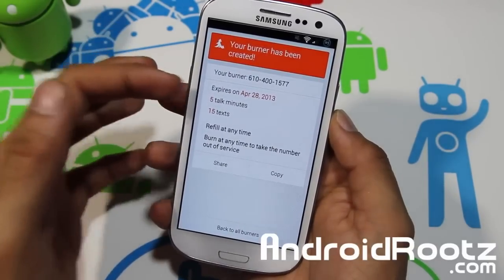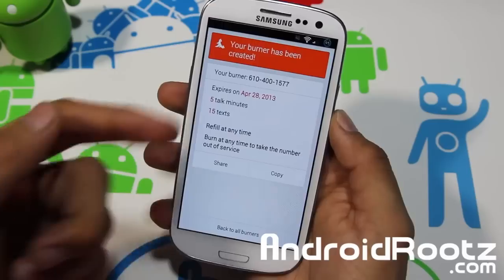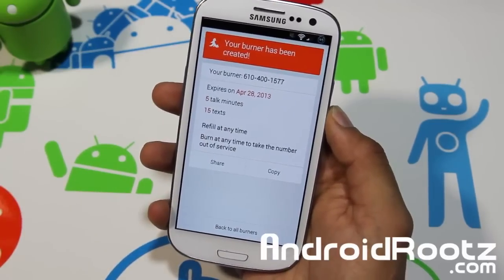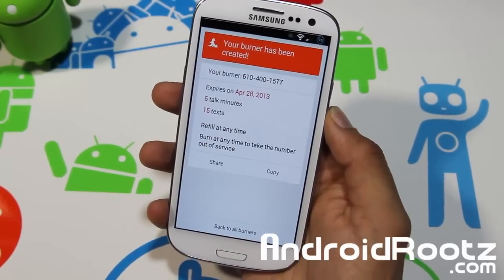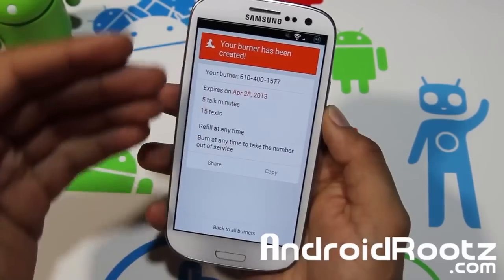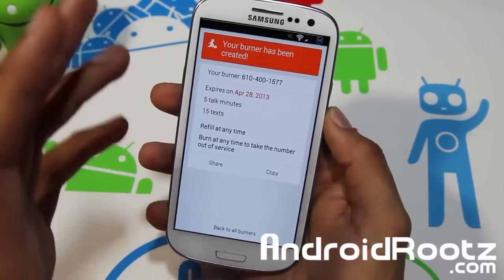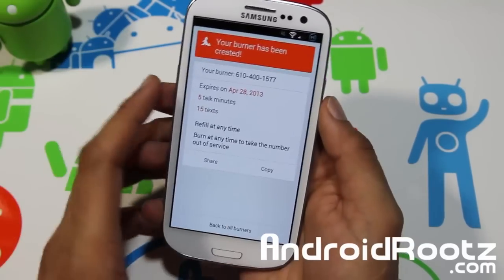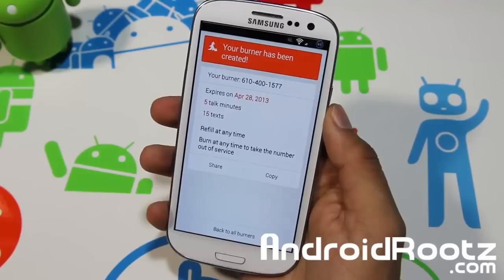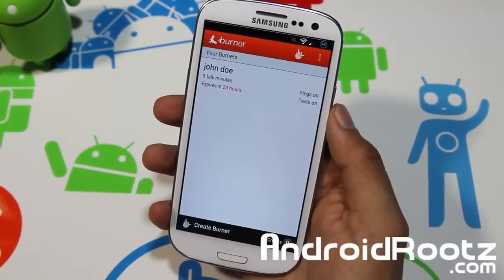It tells you when it's going to expire: 5 minutes to talk, 15 texts, refill anytime, and burn it anytime to take the number out of service. So you can burn it if someone keeps calling you back, or if you just want to dispose of the number entirely.